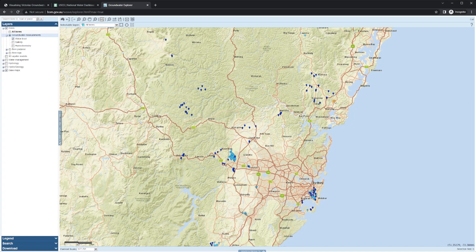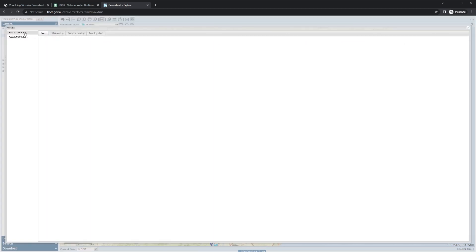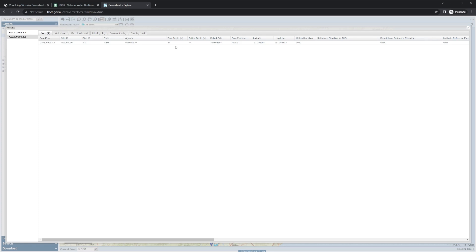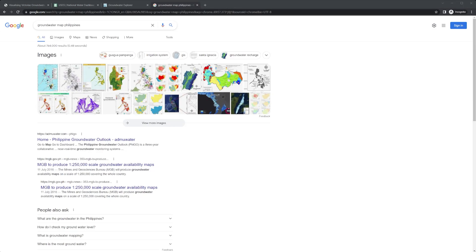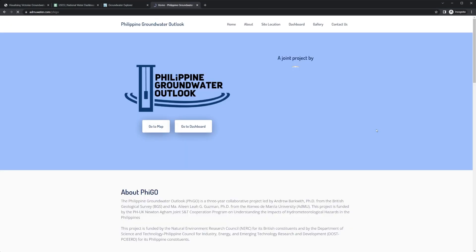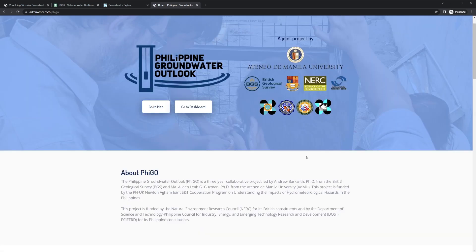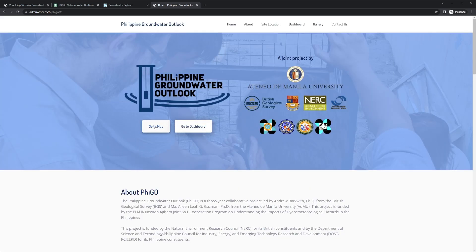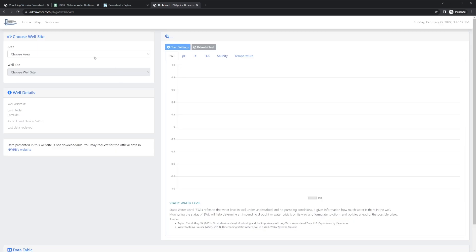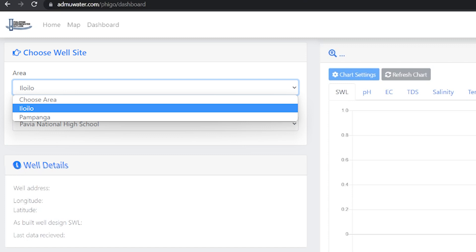From what I can tell, dark blue bores are shallow while lighter blues are deep. Checking one confirms it's way deeper at 44 meters. For the Philippines, it's interesting that there's no country-wide information database yet, but there is a project underway called FIGO — the Philippine Groundwater Outlook — a joint project by the Ateneo de Manila University, the BGS (British Geological Survey), and a bunch of other agencies.